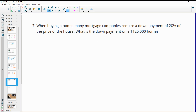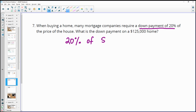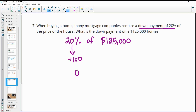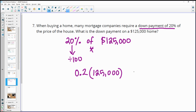Number seven: when buying a home, mortgage companies often require a 20% down payment. What is the down payment on a $125,000 home? We need to find 20% of $125,000. Convert 20% to a decimal by dividing by 100: 0.2. Then multiply: 0.2 times 125,000 equals $25,000.